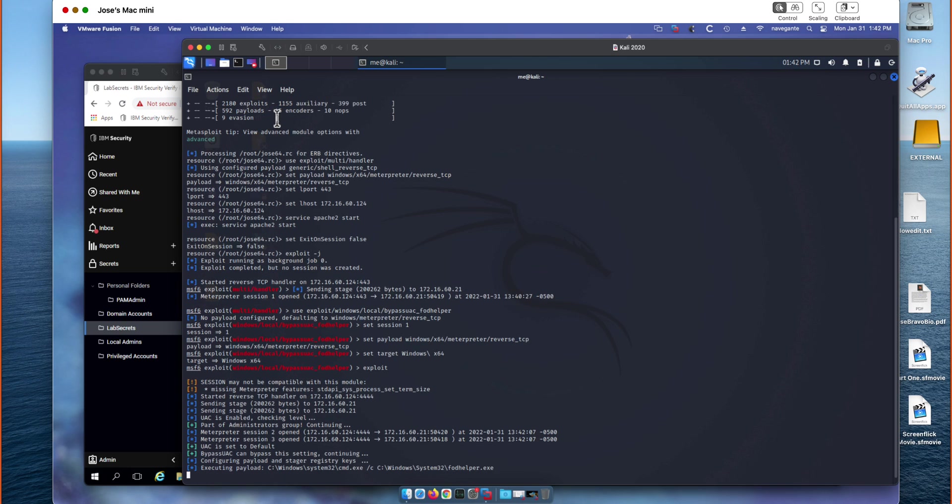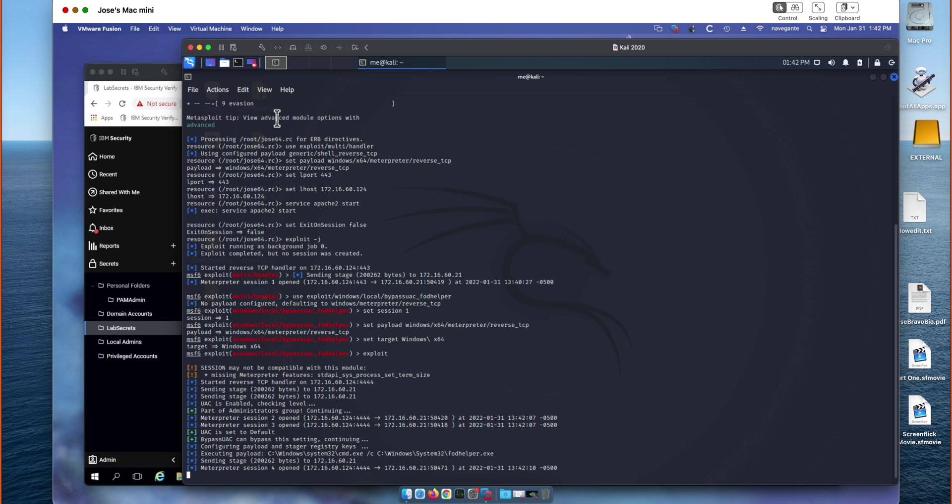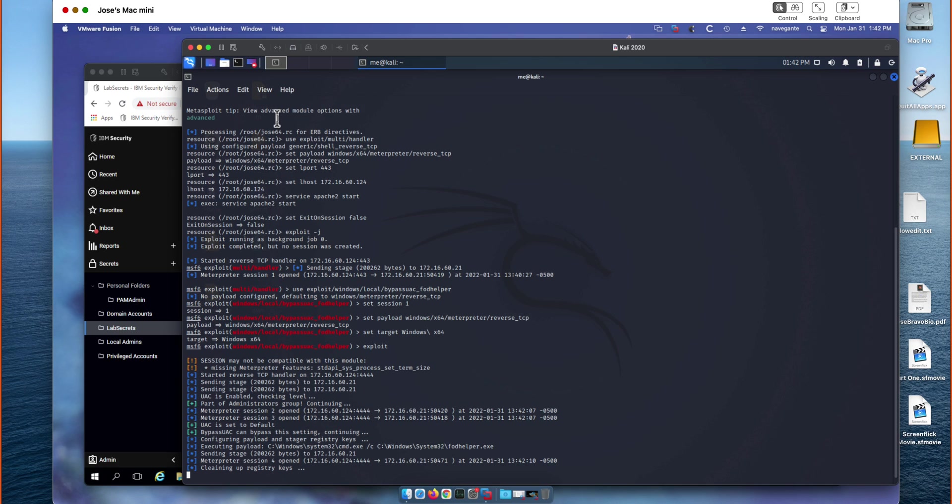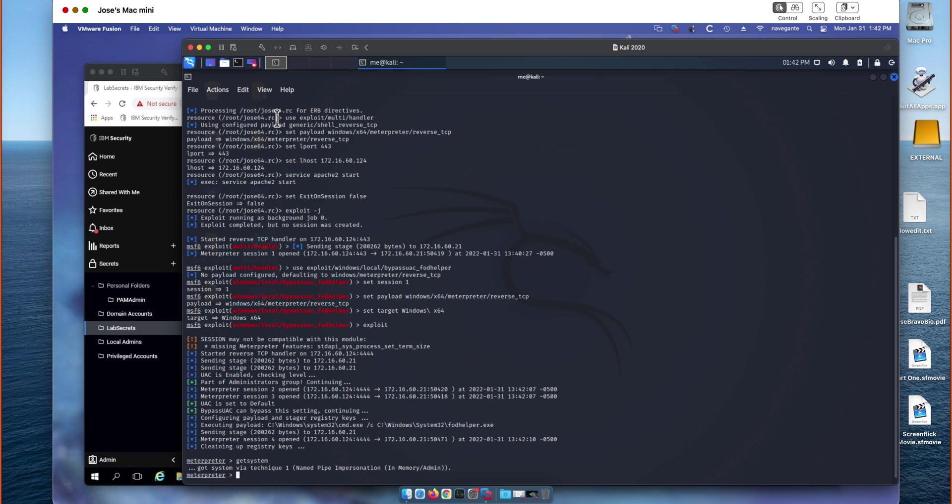And as before we get the second session that can bypass the user access control to escalate privileges. Let's actually do that, right Andy? You got it. So running get system actually elevates our permissions on that machine to the system computer level account. Once we've done that, now we want to load Kiwi, which is essentially an updated library for Mimikatz.